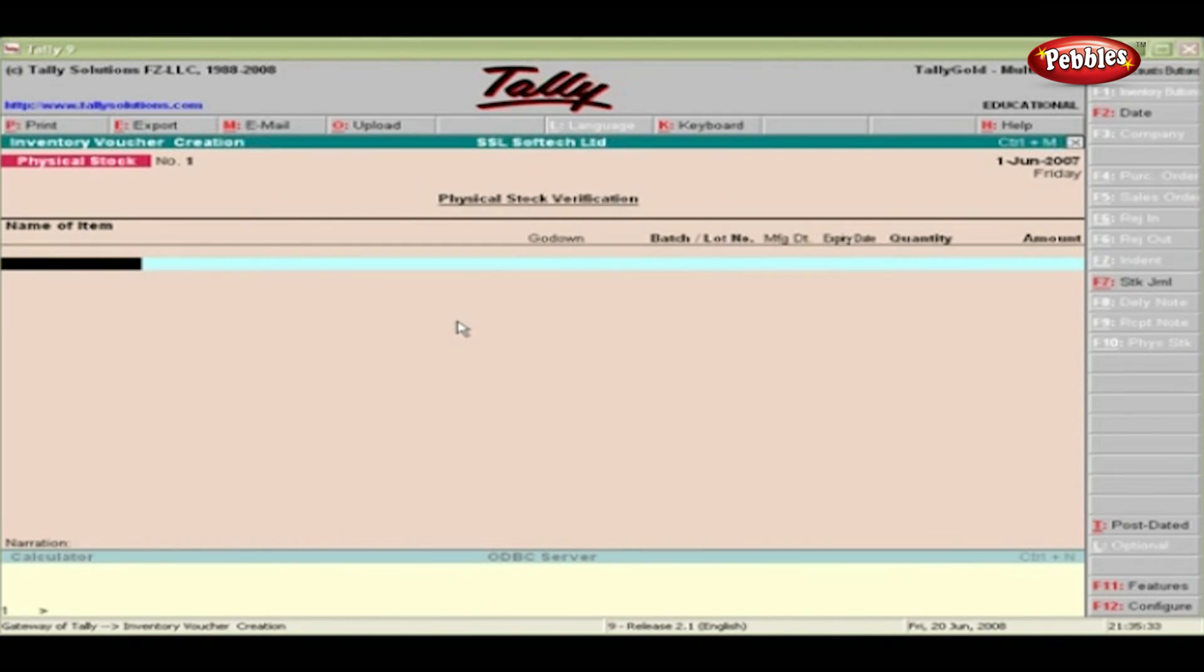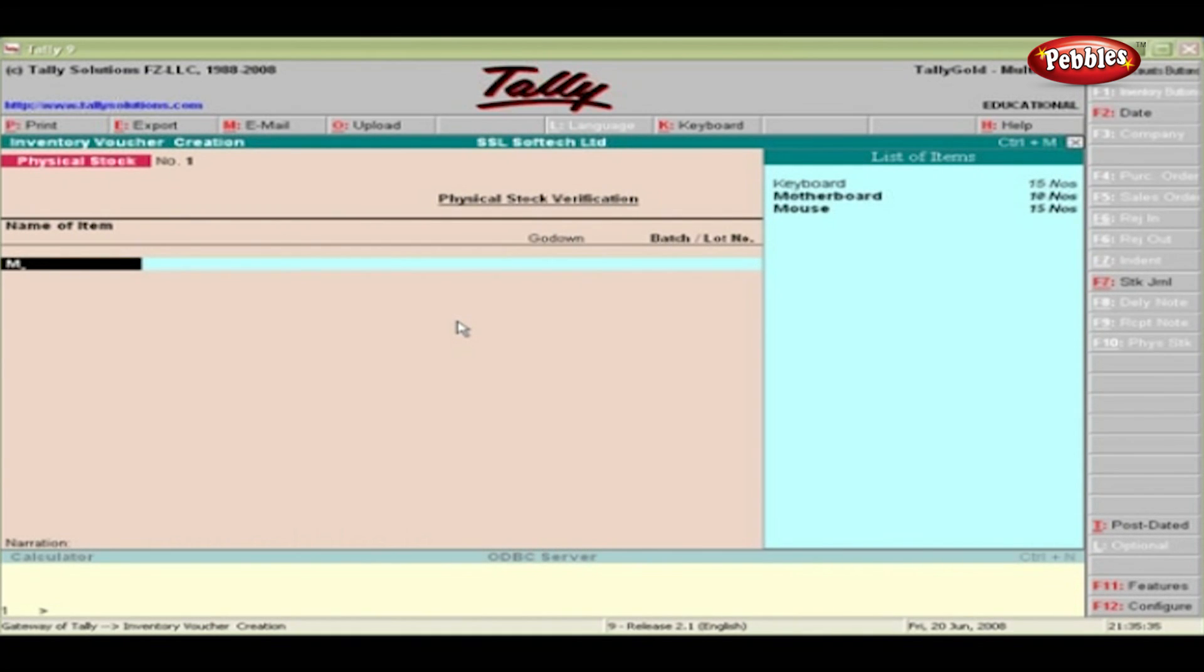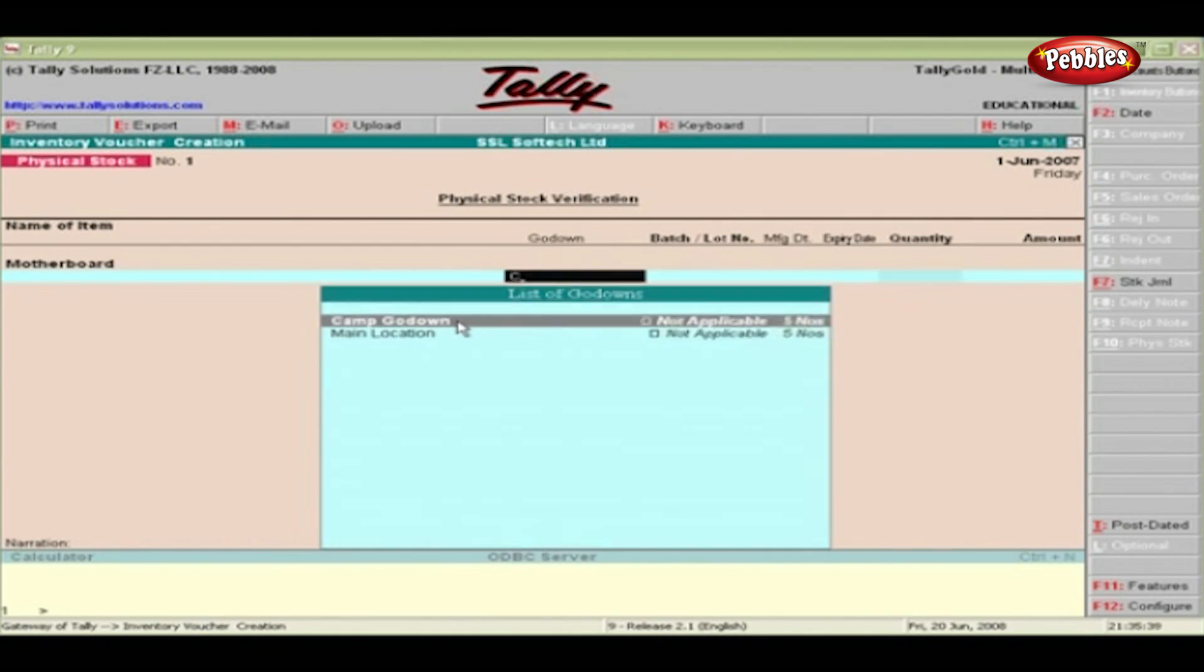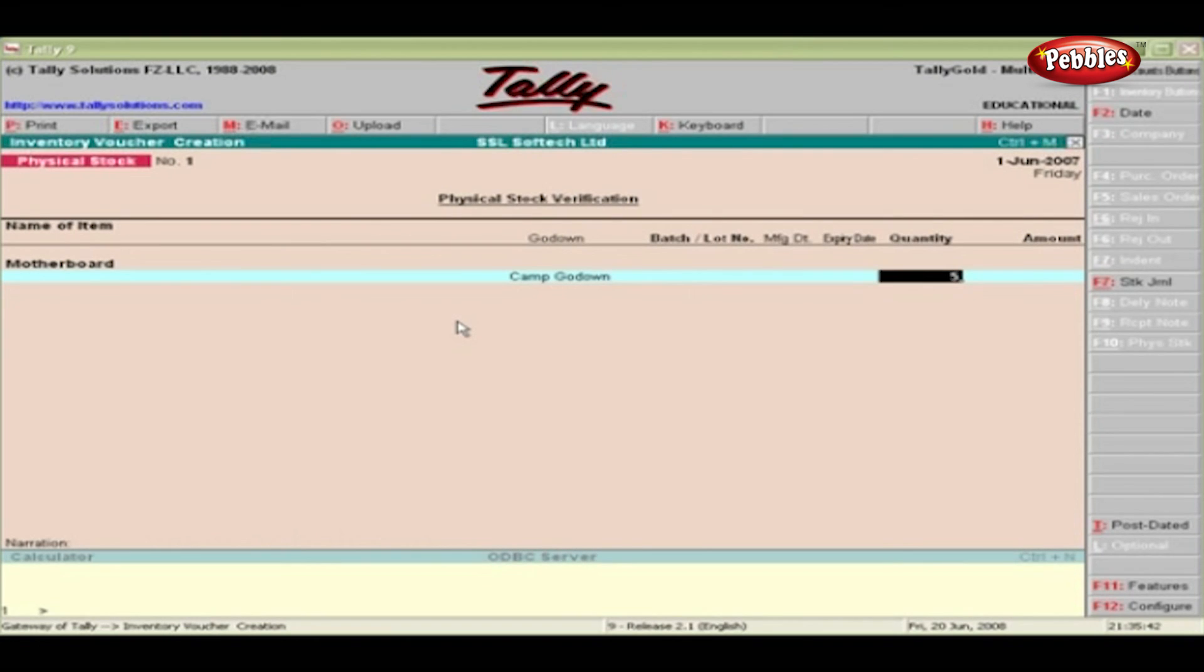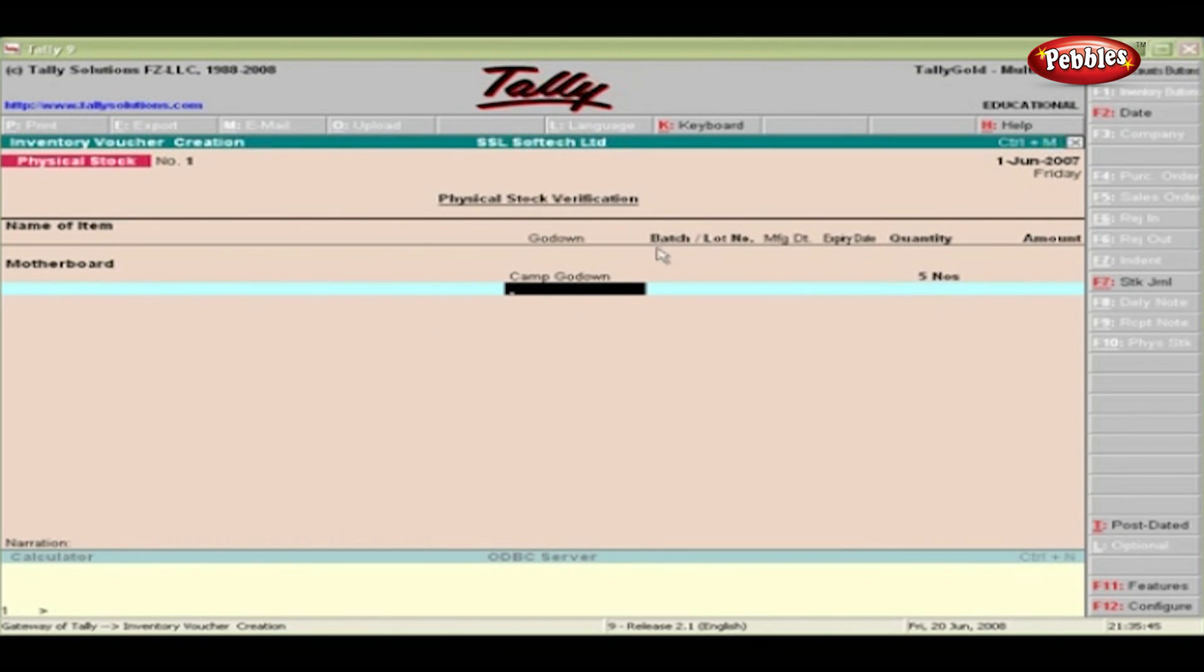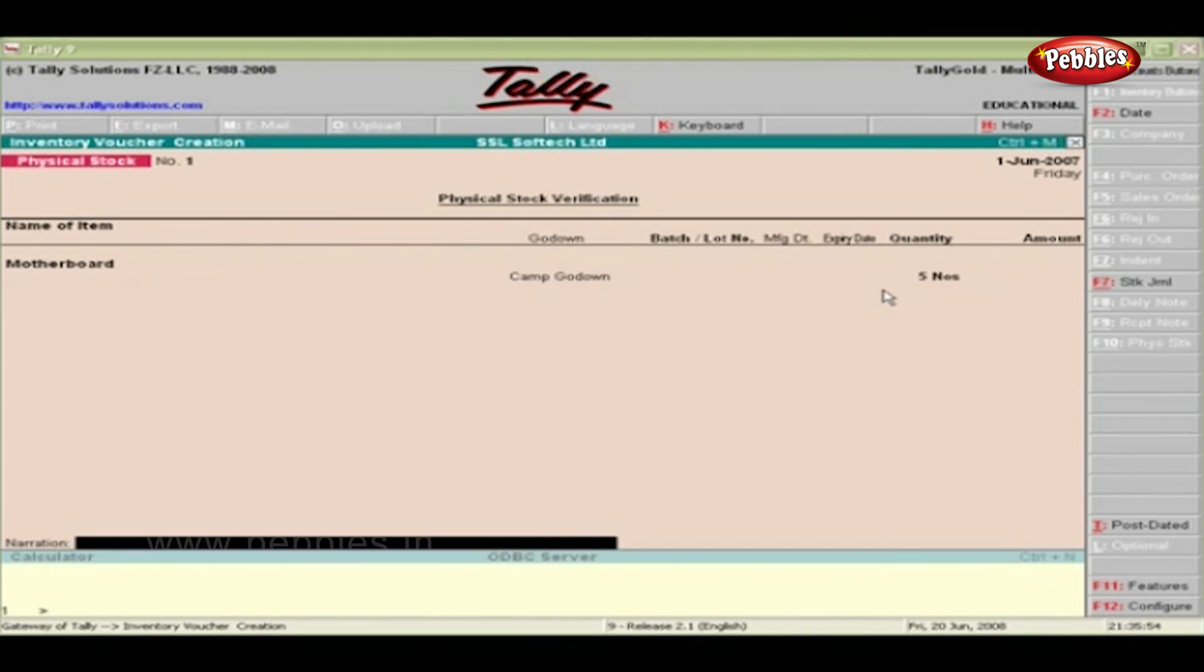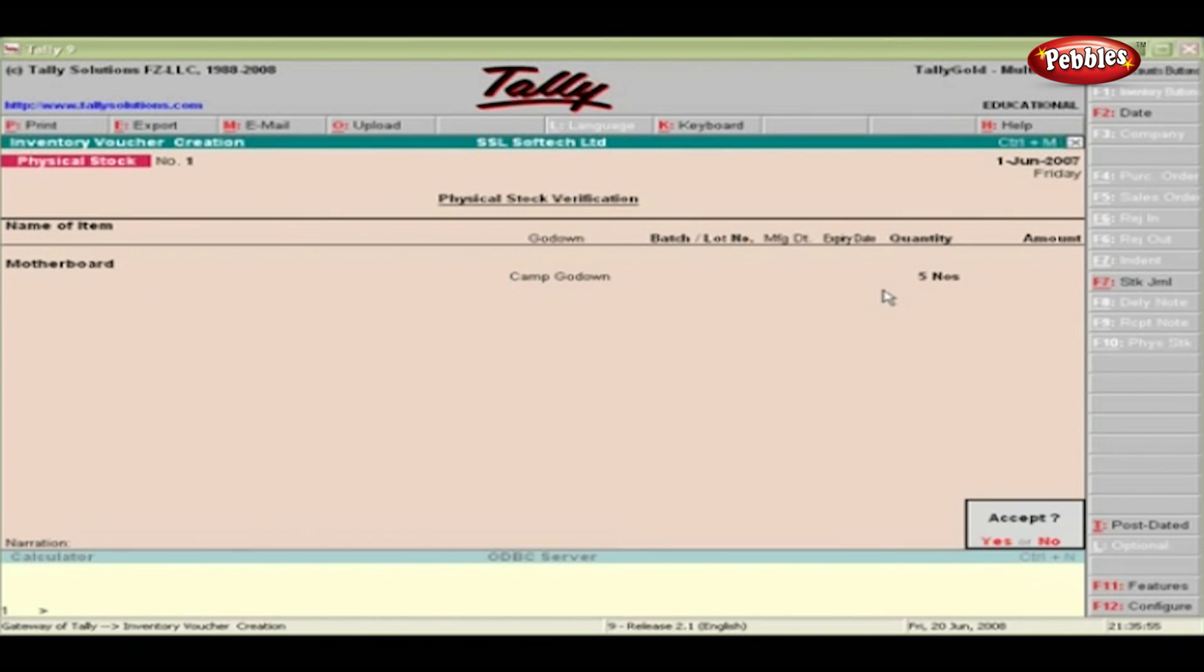From the pop-up list, select the item name and its go-down. Specify the quantity. Batch or lot number, manufacturing and expiry date can be specified if it is applicable to the selected stock item. Accept the entries by pressing Enter.